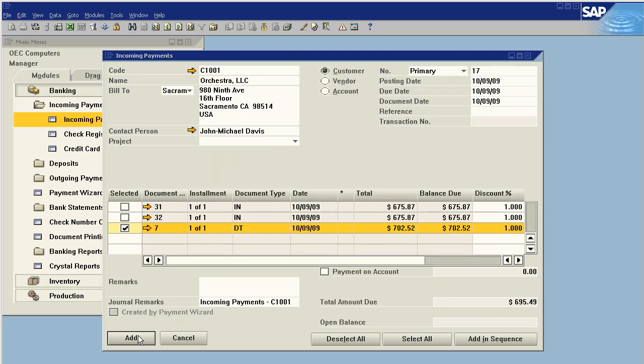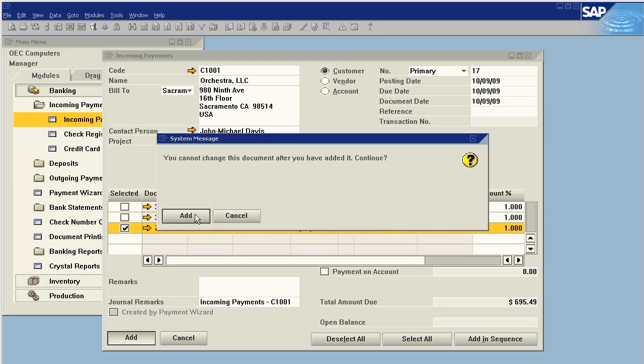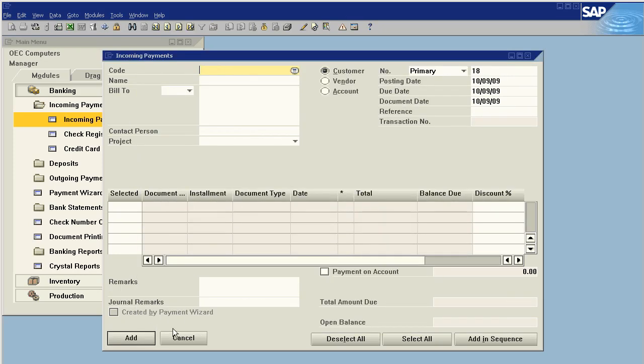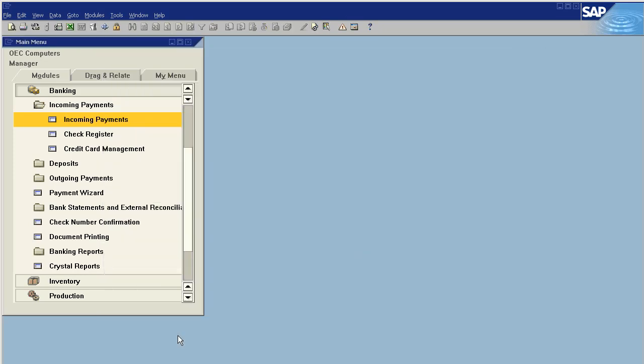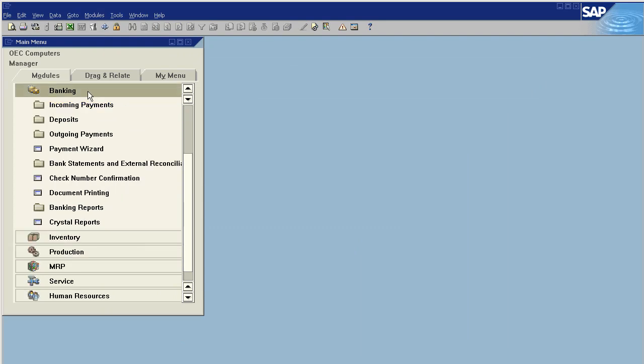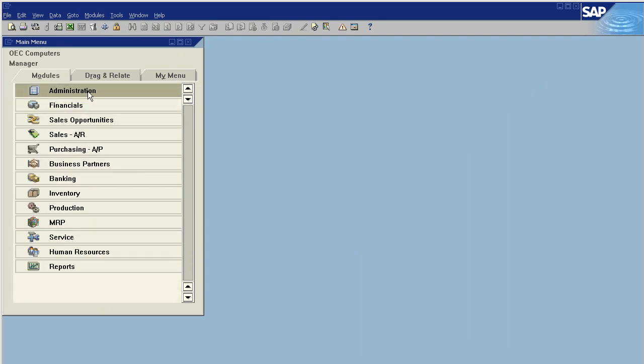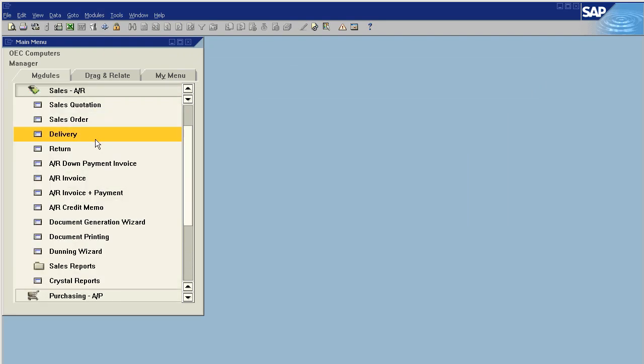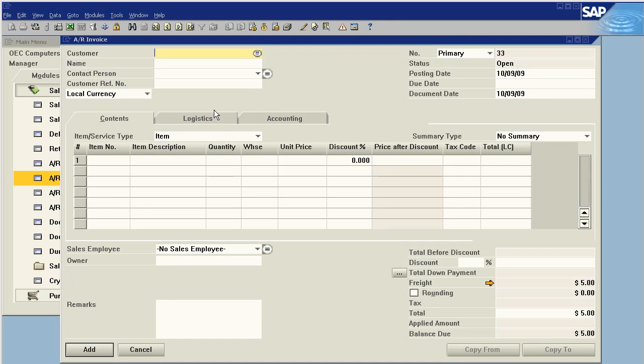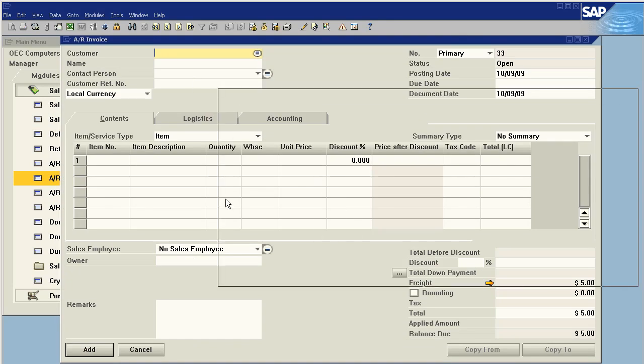This will close out that down payment invoice, and it's now available to be pulled into a full-fledged invoice. What I mean by that is, now we have an invoice.